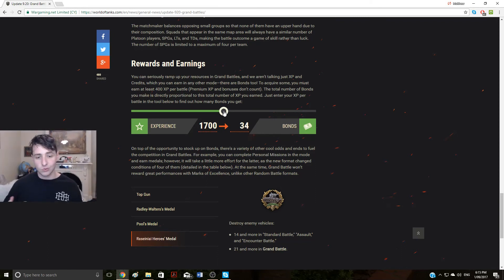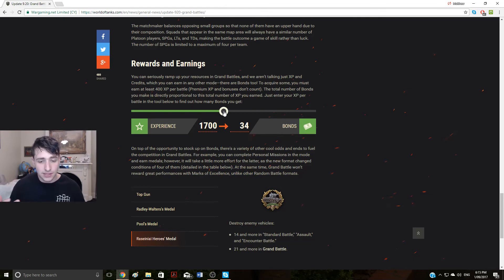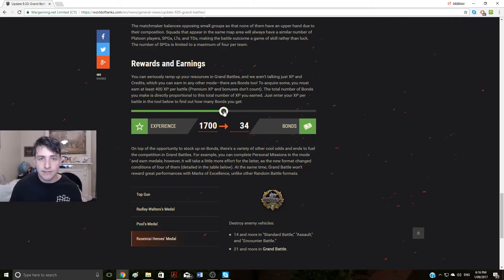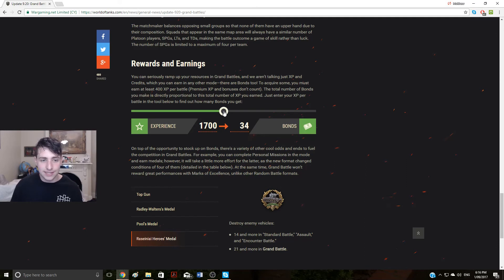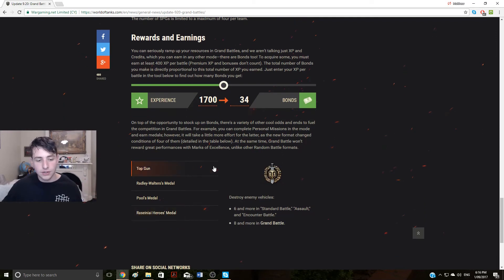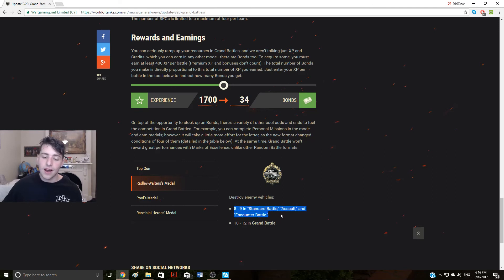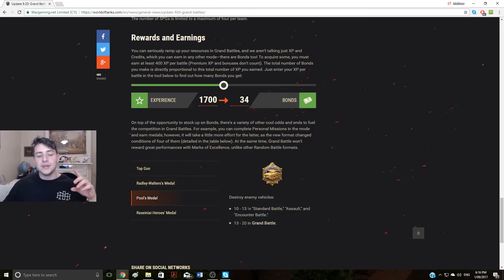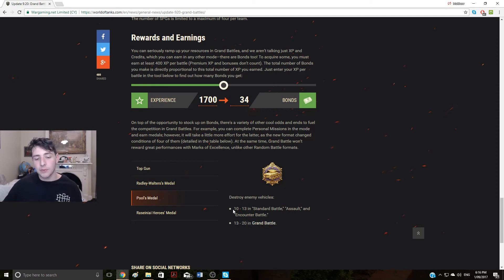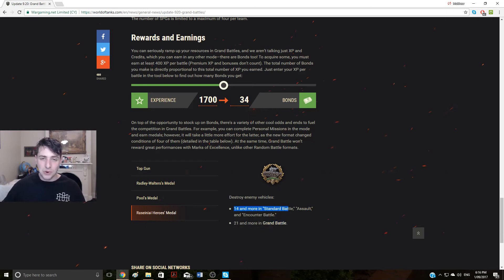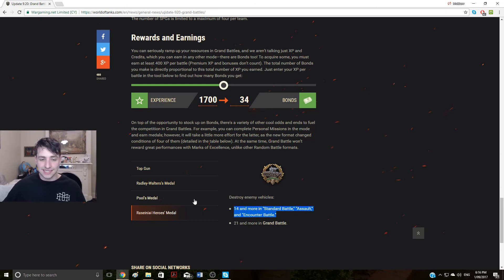And there's also other things like you can complete personal missions in the mode and earn medals. However, earning medals will be a little bit more difficult as well. So it'll actually make doing like those heavy tank 10 missions easier, I think that's a really good thing. With the medals here, you can see that to get a Top Gun you need to get eight or more kills as opposed to six or more kills in the standard random battles. You need 10 to 12 kills to get the Radley-Walters medal instead of eight or nine in the standard random battle. You need to get 13 to 20 kills to get the Pool's medal, whereas in random battles you need to get 10 to 13 in the standard battles. And you need to get 21 or more kills in Grand Battles to be equivalent to 14 or more kills in random battles, which would be absolutely insane. I can't wait to see that coming into the next patch.